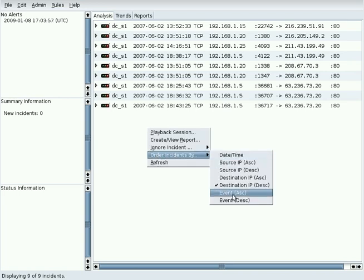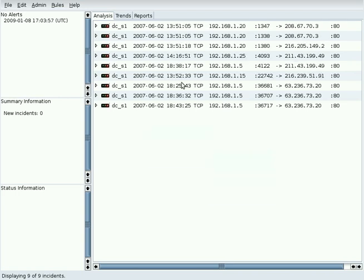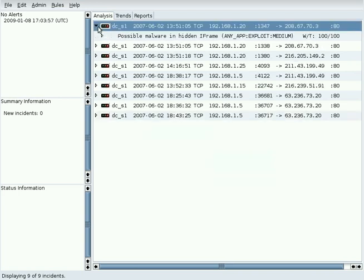Event sorts on the event ID and then on the incident timestamp.